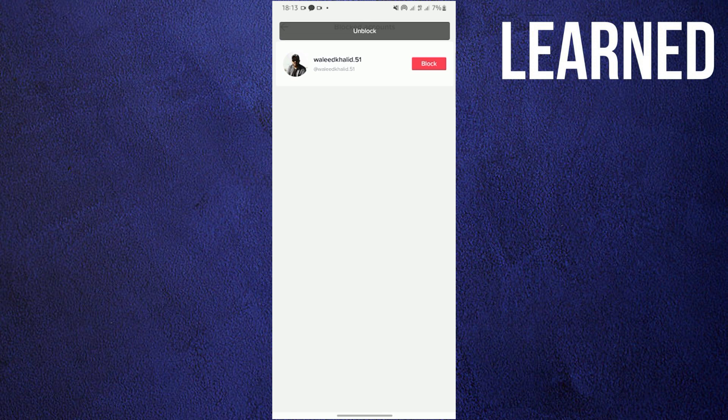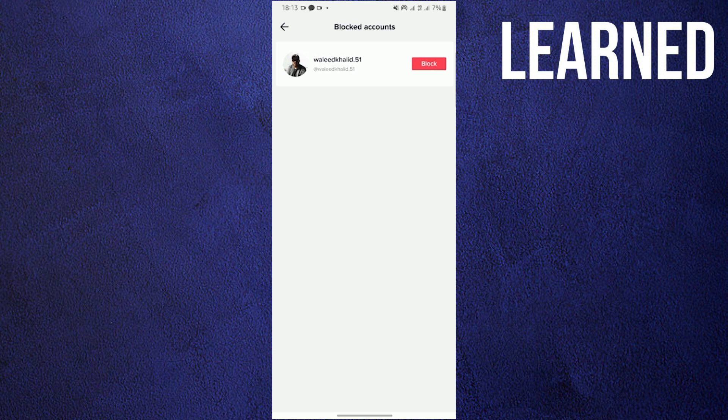And that's it. You have successfully unblocked the user. Thank you for watching. Don't forget to leave a like, share, and please subscribe.